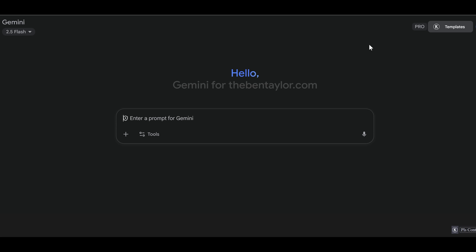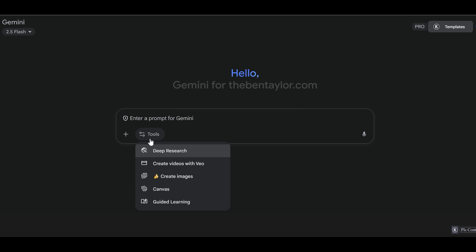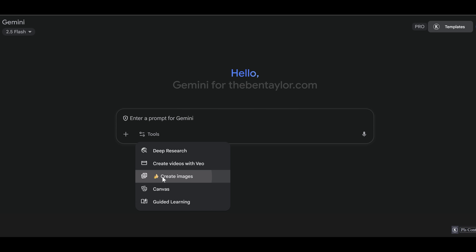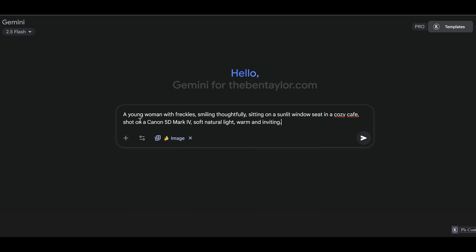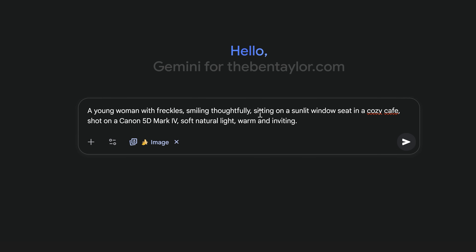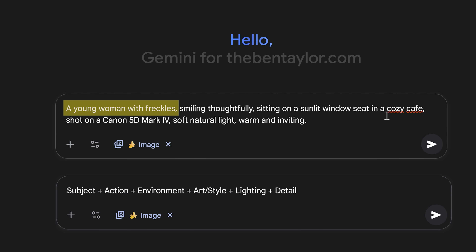So let's take a look at how to actually use this. Inside Google Gemini Flash 2.5, we're going to start by making sure that we have NanoBanana selected — you just choose it from the tools dropdown. We're going to add in a prompt which matches this formula. Looking at this prompt, let's follow the formula so you can see exactly how this matches. First off, we have subject.